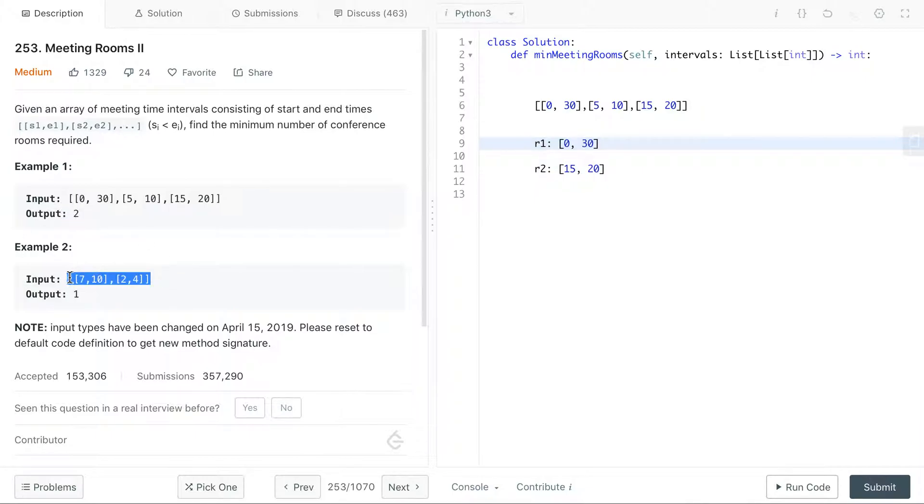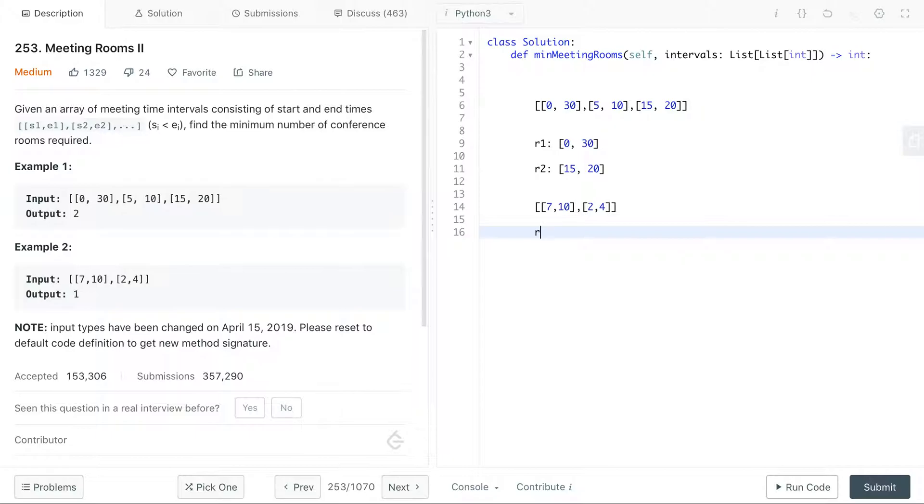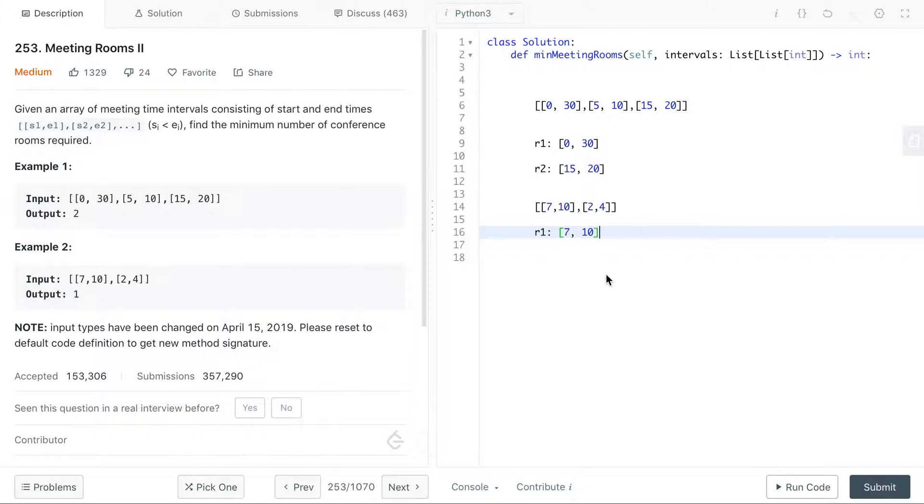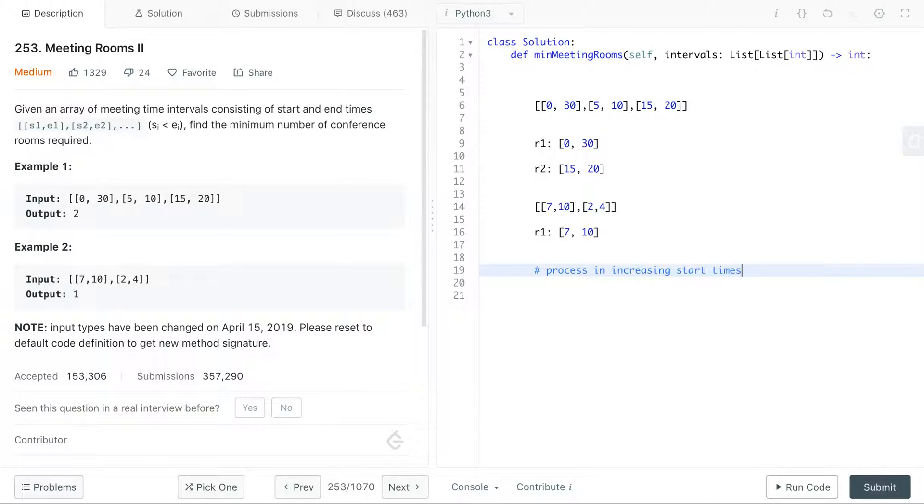Now take a look at this case. In this case, as I said before, our intuition is to process the room with the earliest start time first. We would have 2,4 in room one and then we see that the next meeting is 7,10 and the start of this meeting is after the end of this meeting, so we can replace it.